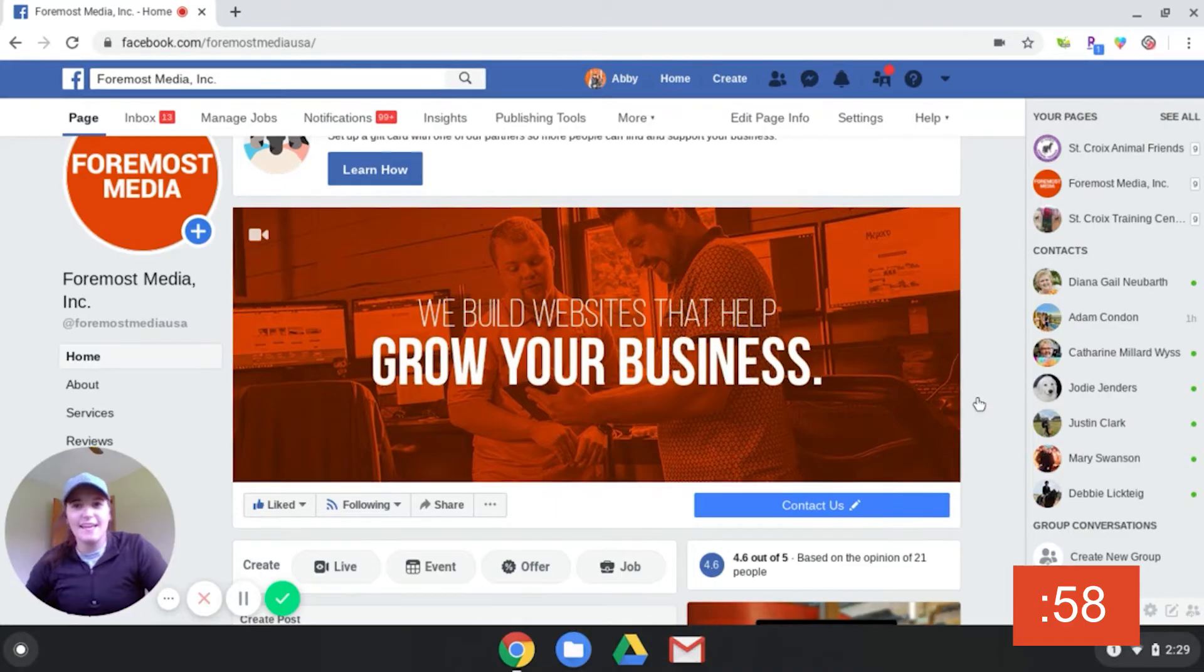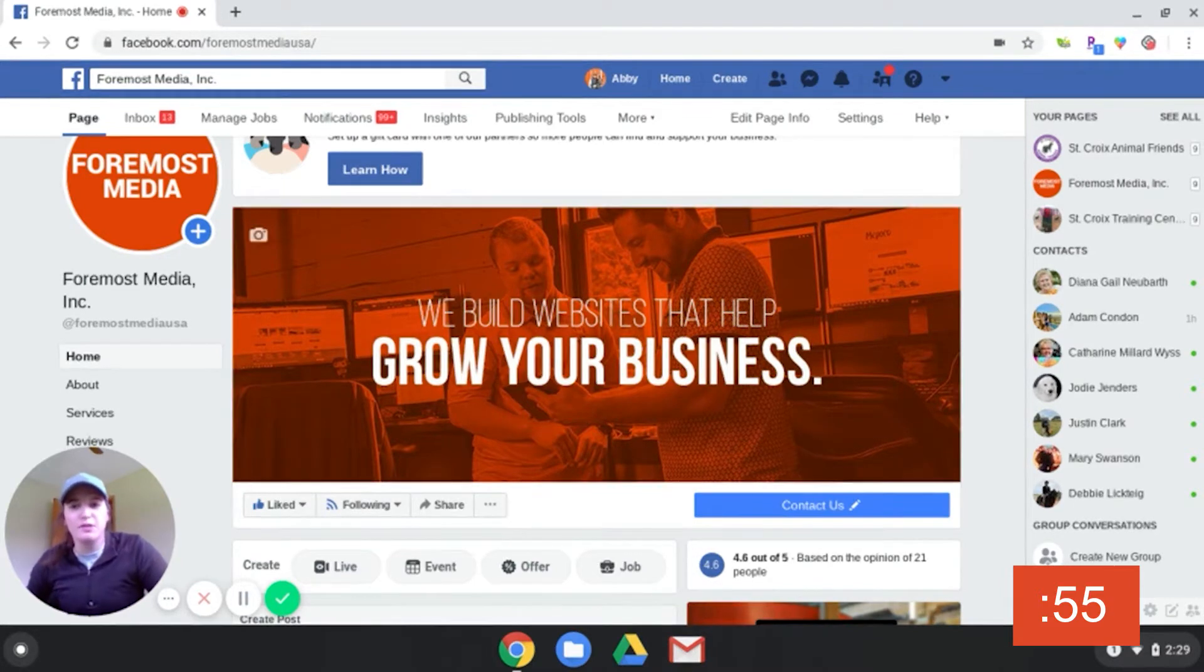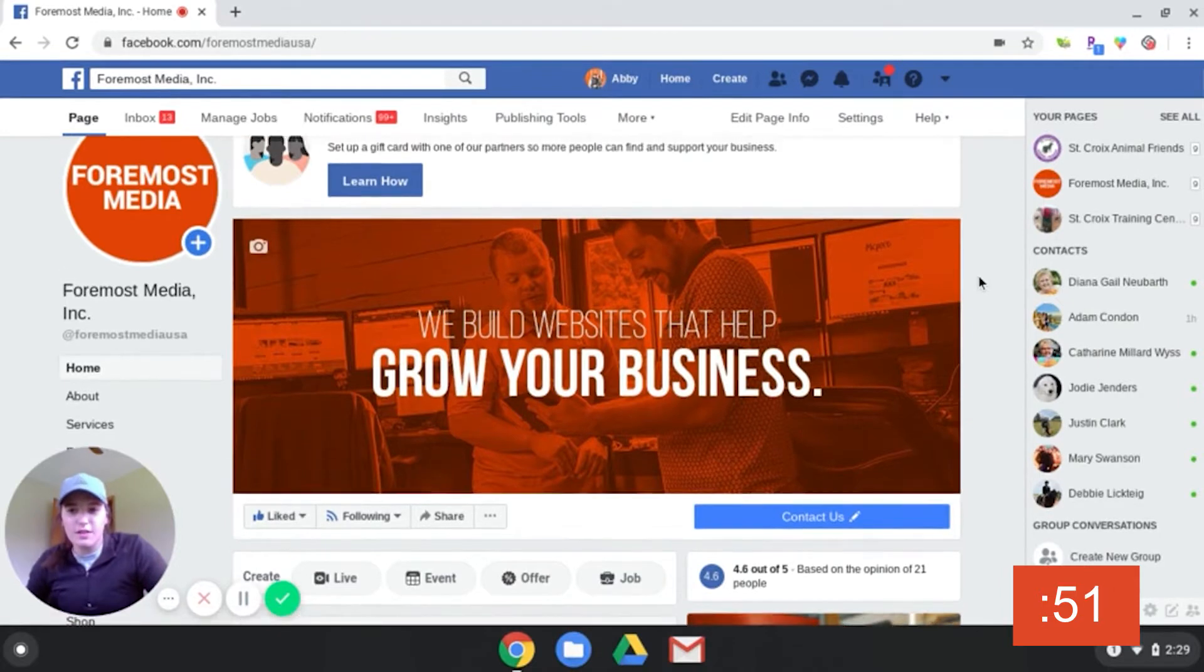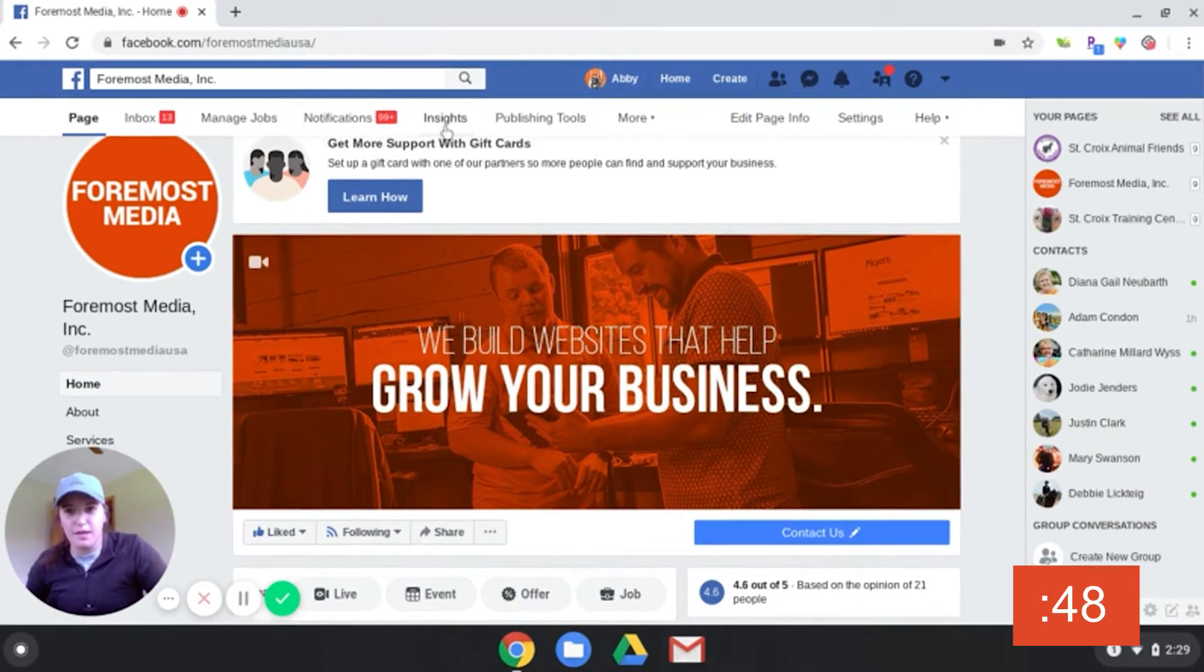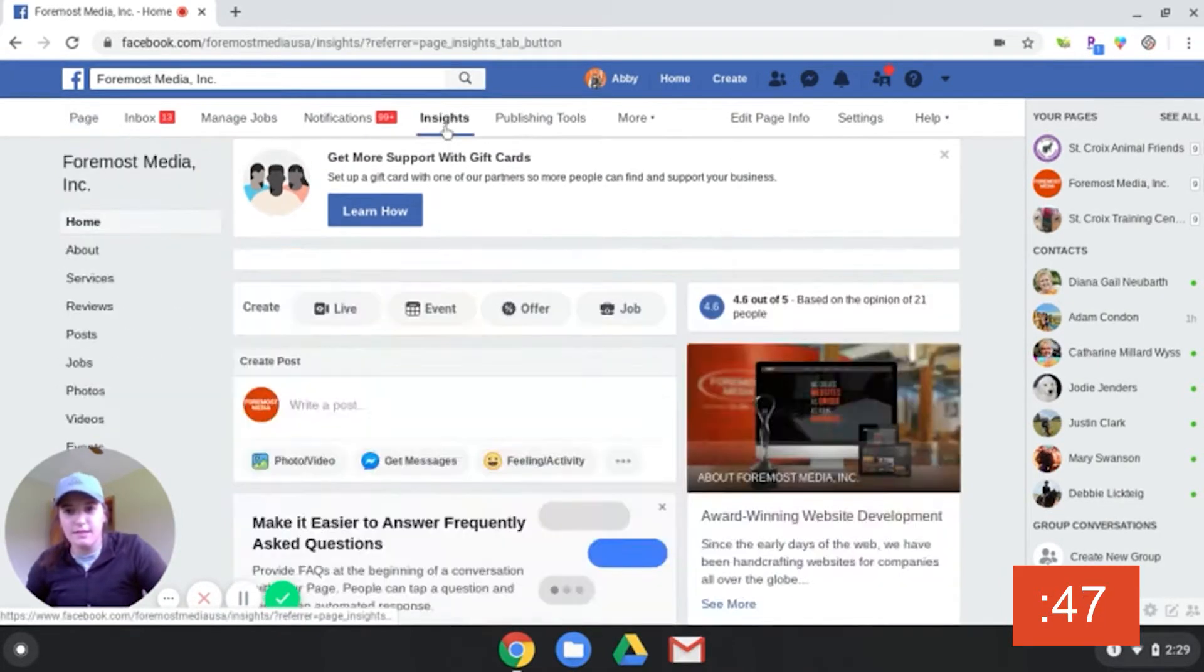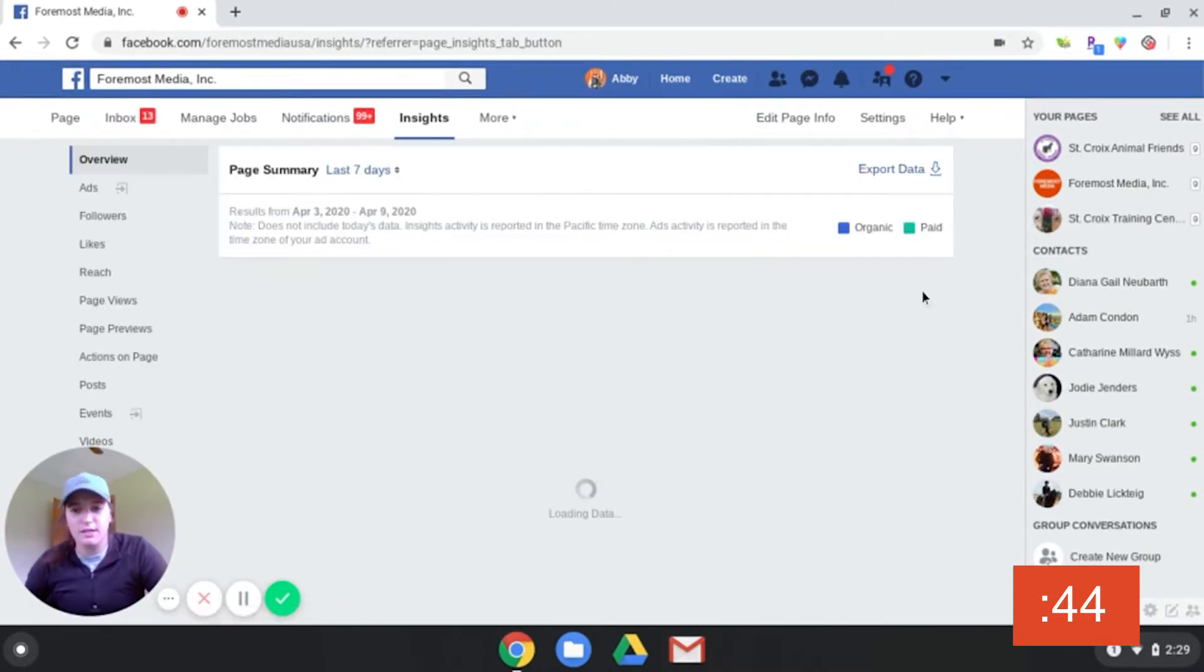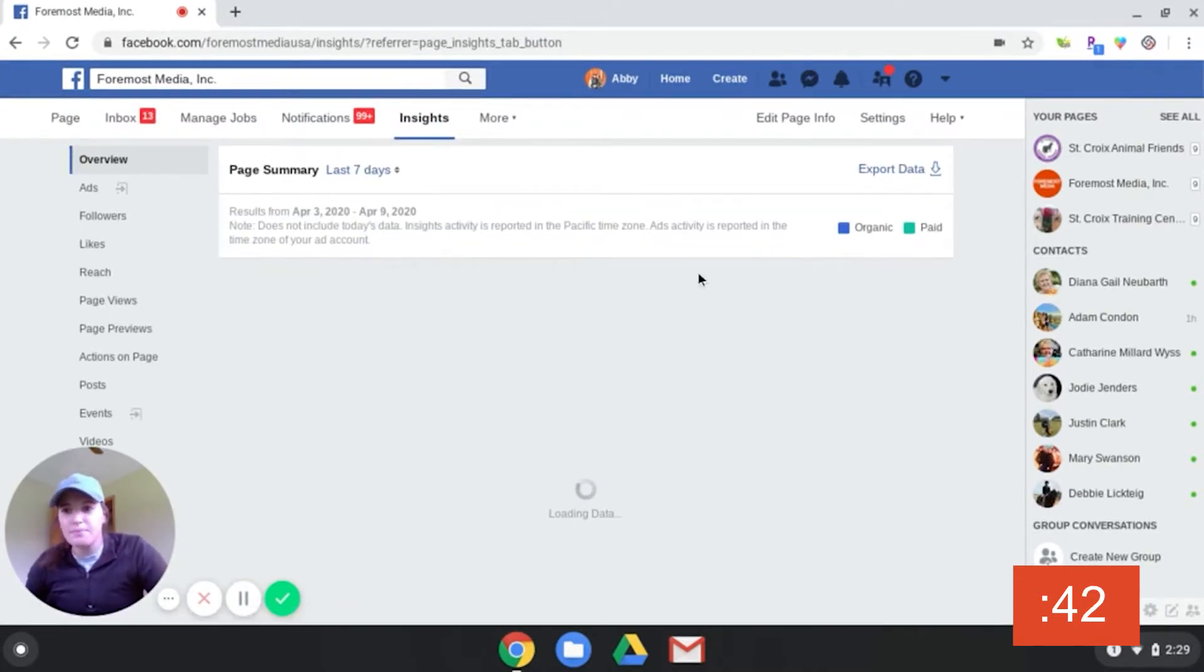Hey guys, Abby from Foremost Media here. Today I'm going to show you how to find the best time to post your Facebook posts. Start on your company page and then go to the top up here and click on Insights. That will take you to the analytics section of your page.